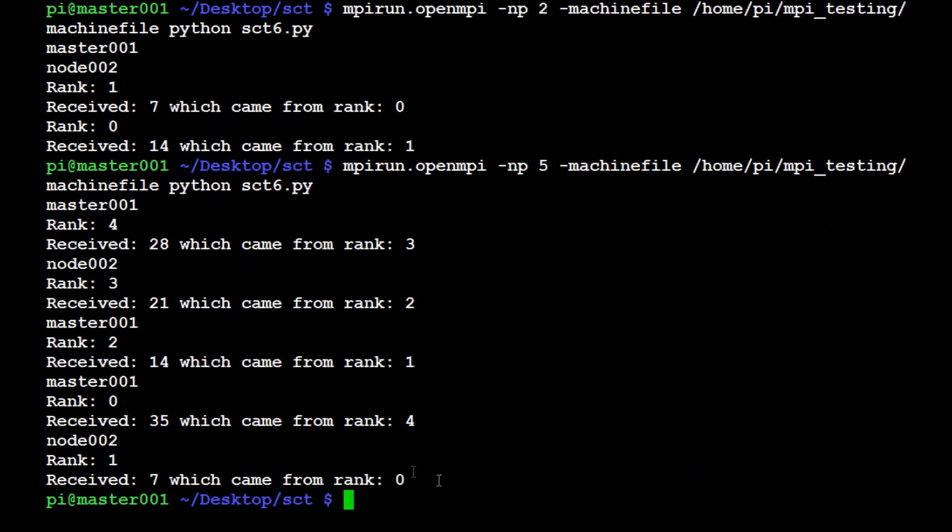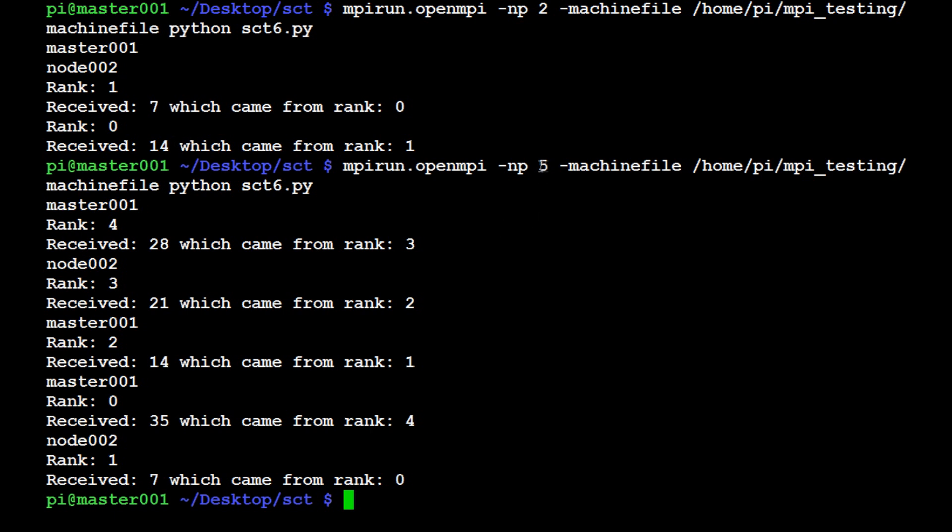Wait for it. As you can see now, we've got the master node and now we've got all of these different things that they've received: 28, 21, 14, 35, 7—obviously all multiples of seven. So as you can see, we're able now to change the number of processors really simply.